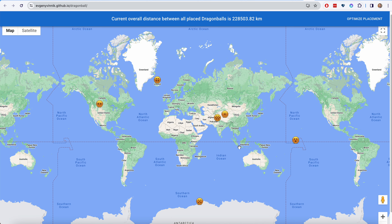We place somewhere here, somewhere there, and the total distance is increasing. All the Dragon Balls are moved, but not the Dragon Ball that you placed originally.